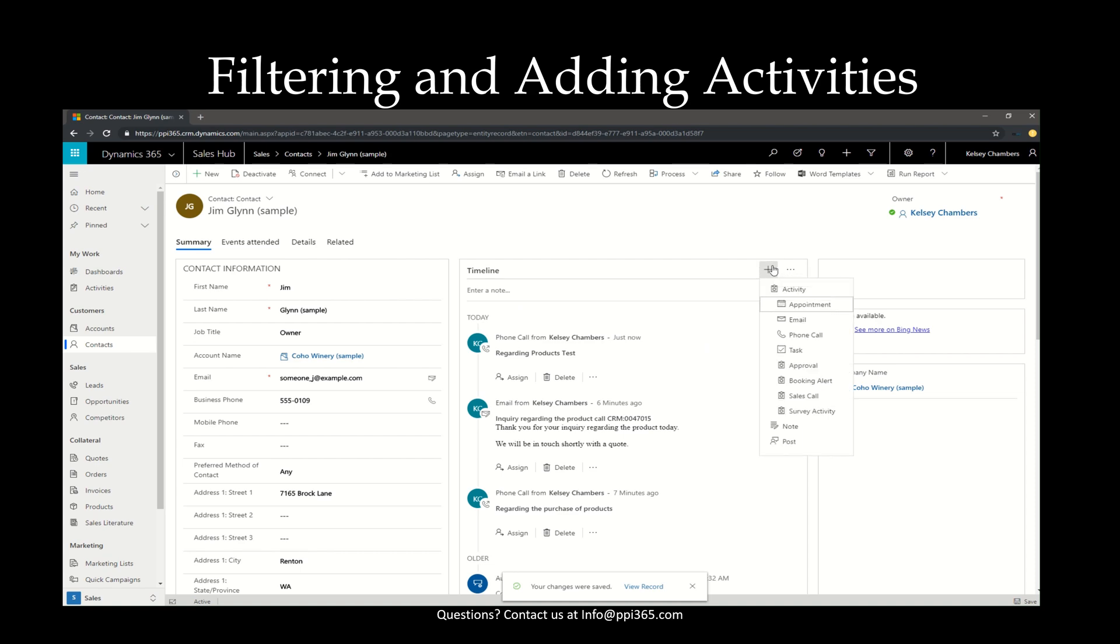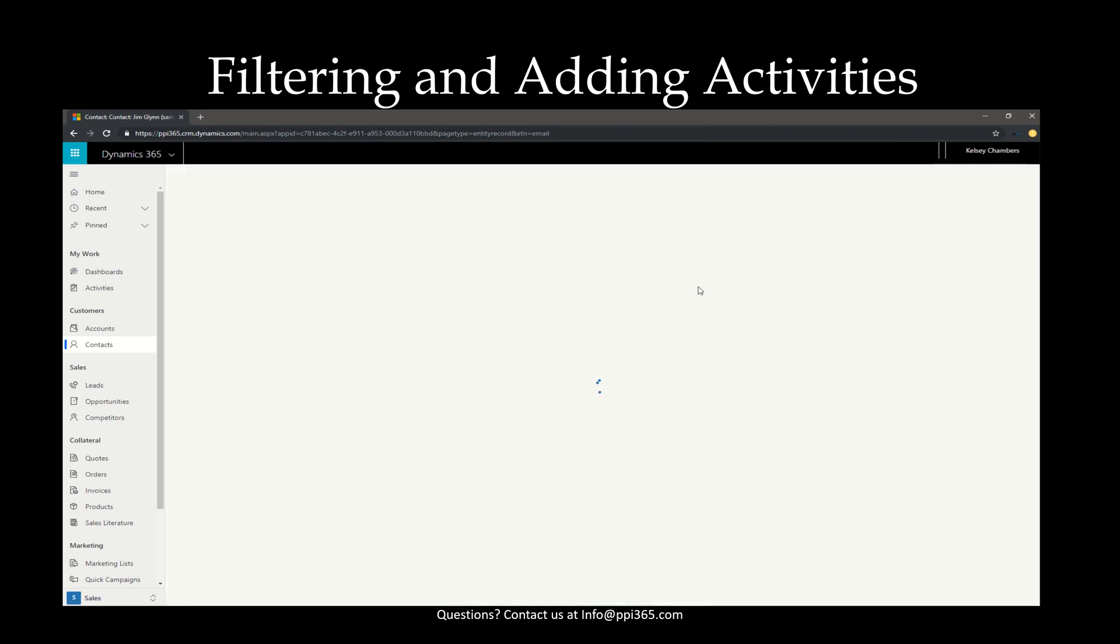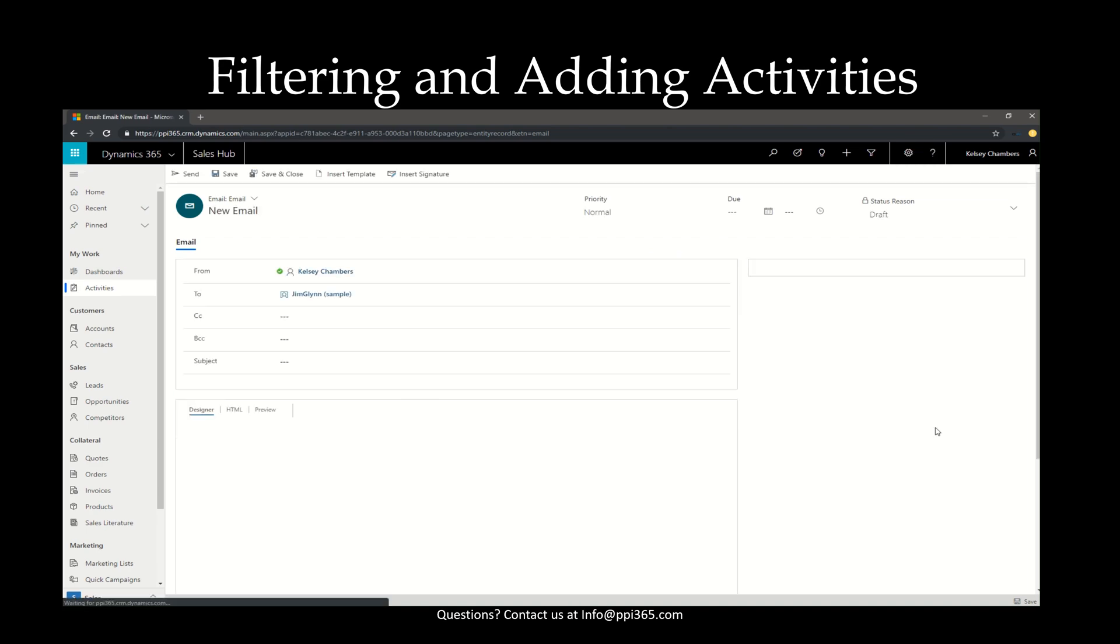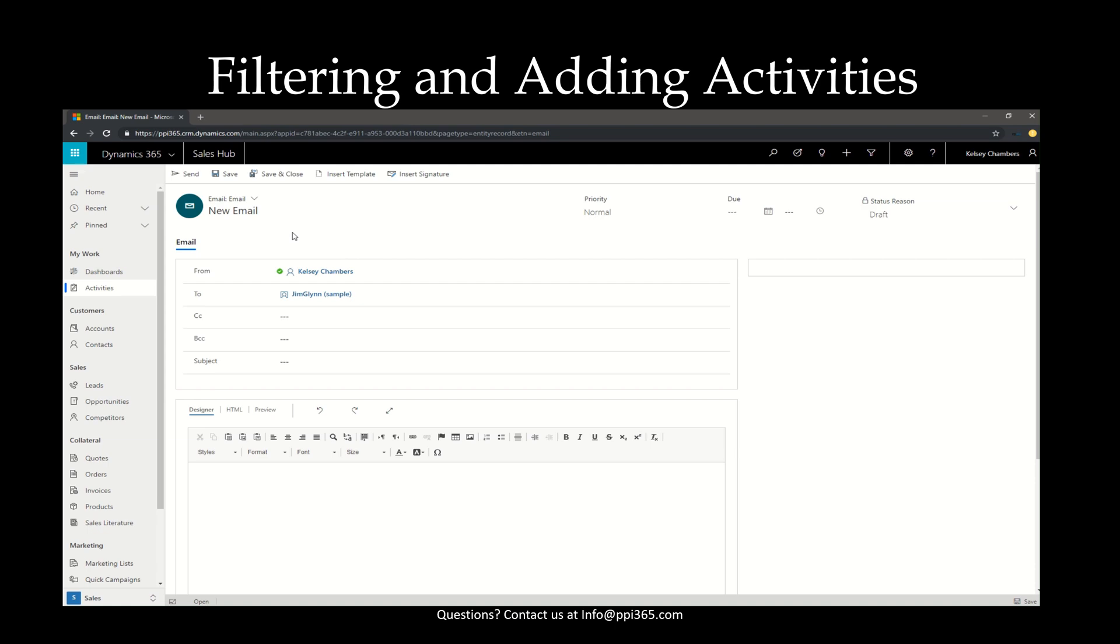Let's go ahead and add another activity. This time, let's add an email. Notice that when we do the email, it doesn't open in the right-hand data pane, but rather opens in a new window and navigates you away from the contact.